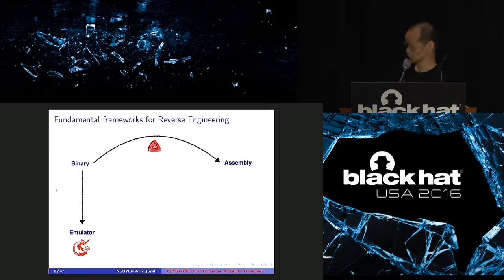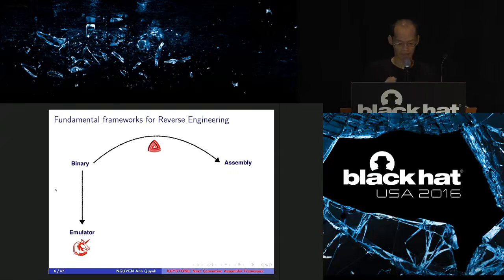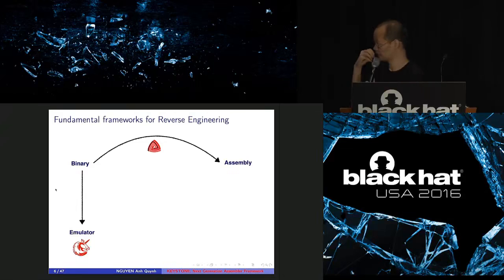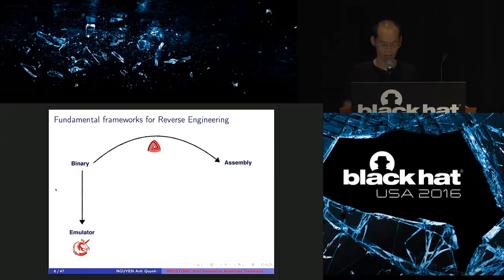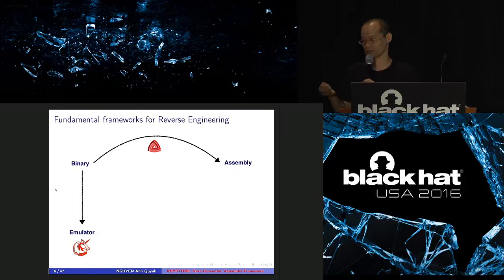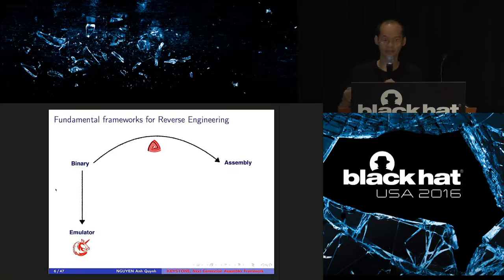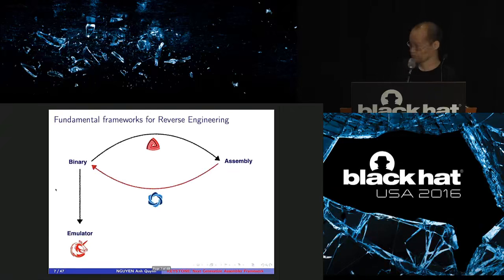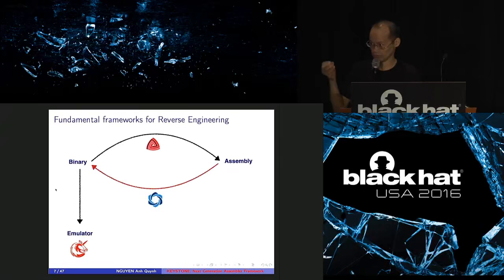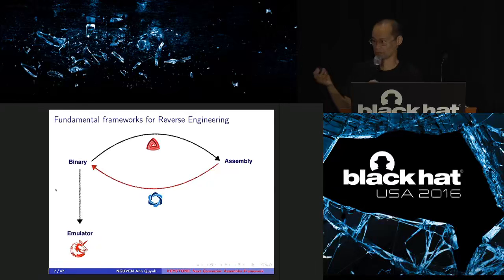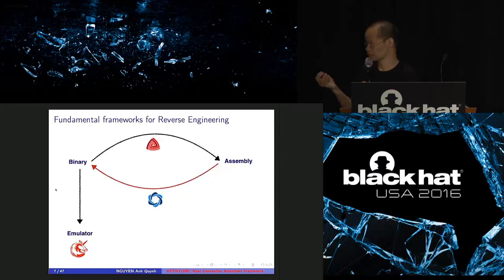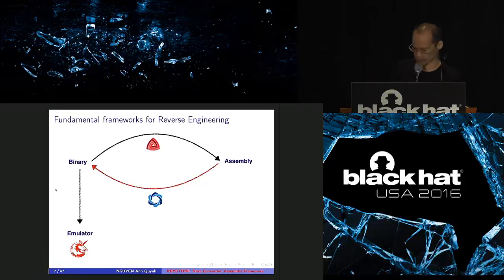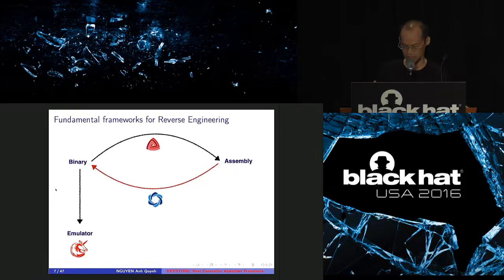Now, in 2016, we have two good frameworks for reversing. We can, from binary, we can disassemble using Capstone and get back to Assembler. You can do a lot of binary analysis on Assembler. You can also feed the binary to emulator and watch the code behavior. So the question is, what is missing here? You can see that both Capstone and Unicorn, they need a binary as input, right? So the question is, how and where to get the binary? And actually, sometimes you need to generate the binary yourself.